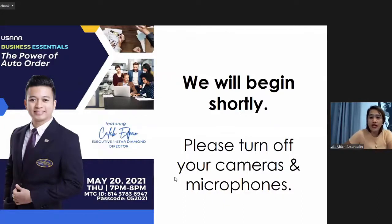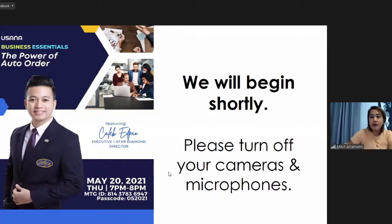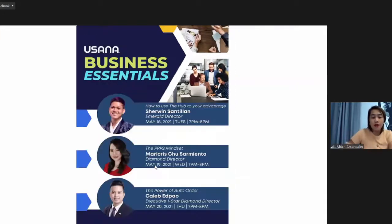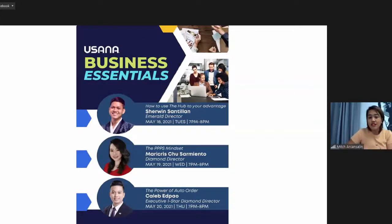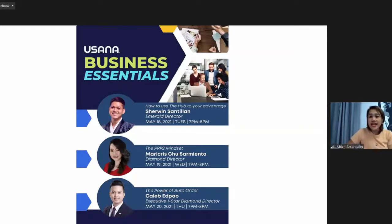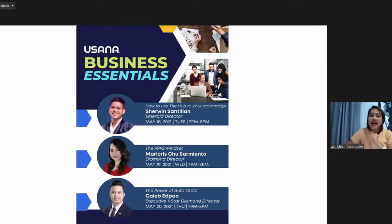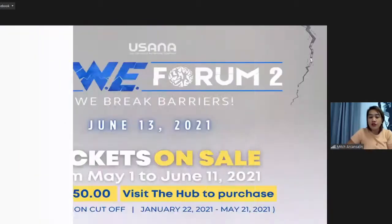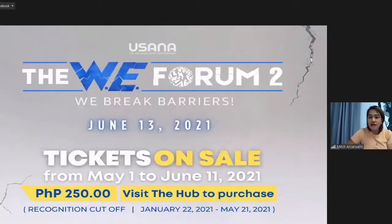We have from Thailand, Cebu, may taga-Spain pa, Jensan. Good evening everyone. We have from Belgium, Laguna, Butuan City. Hello and good evening to everyone.